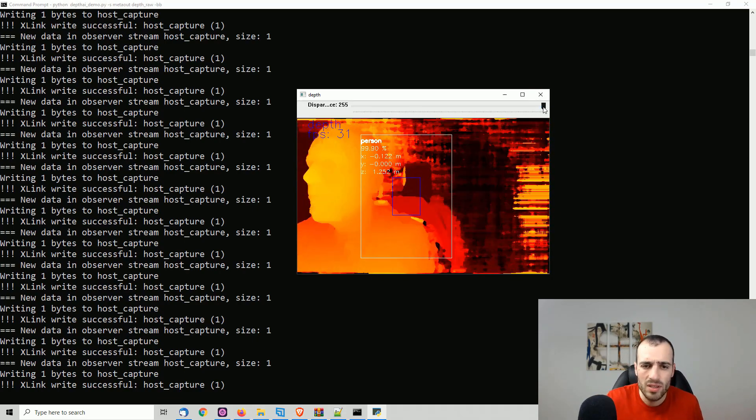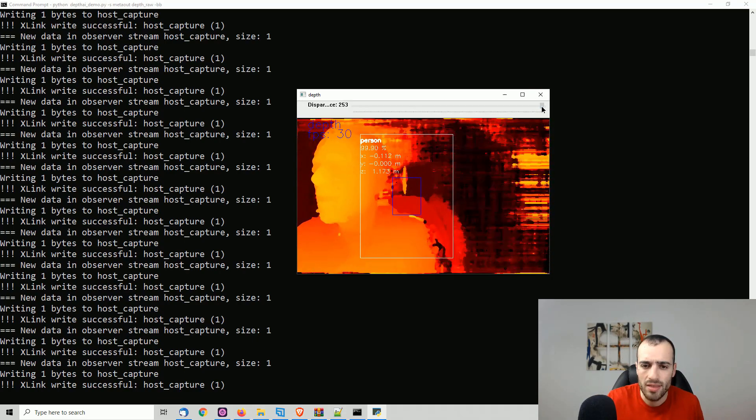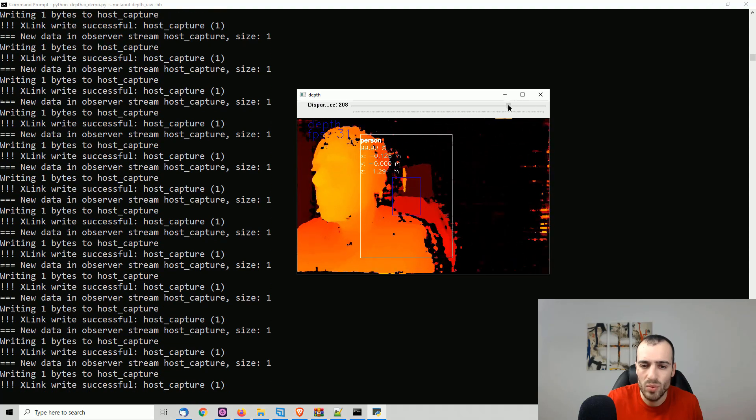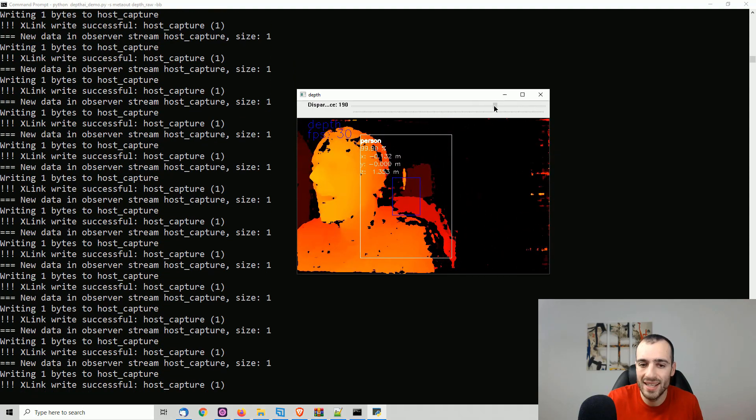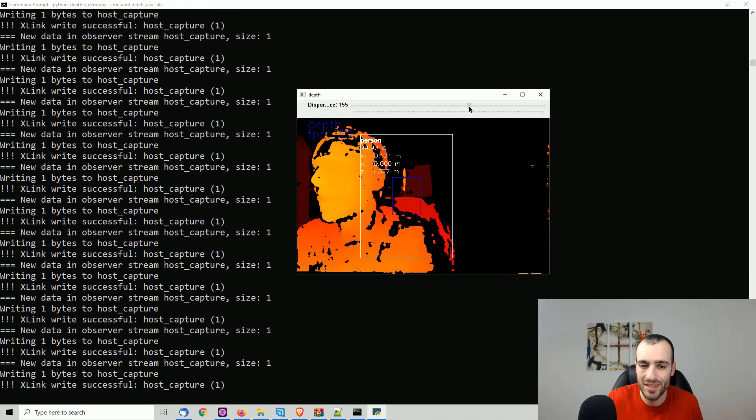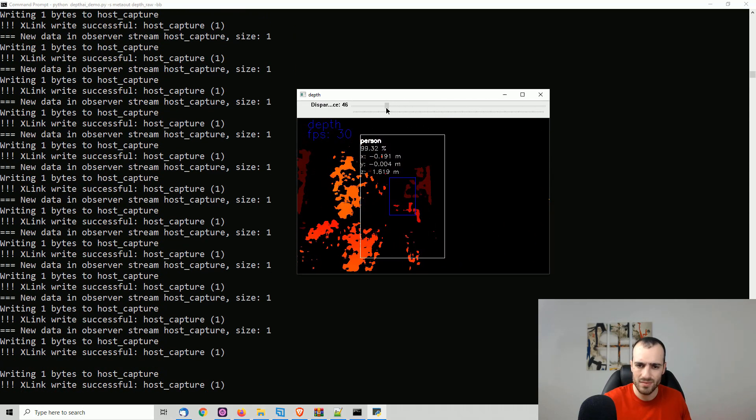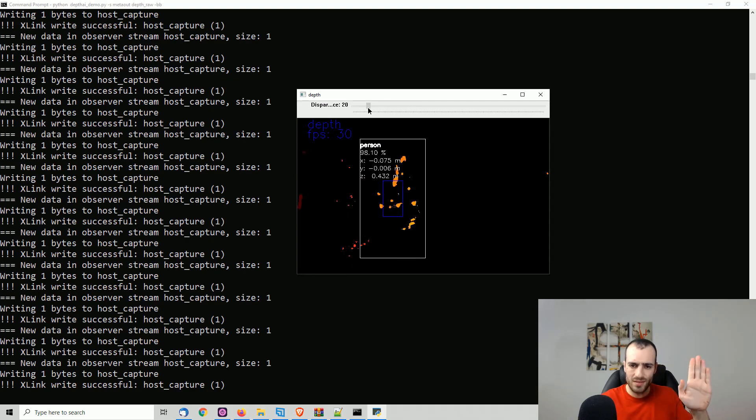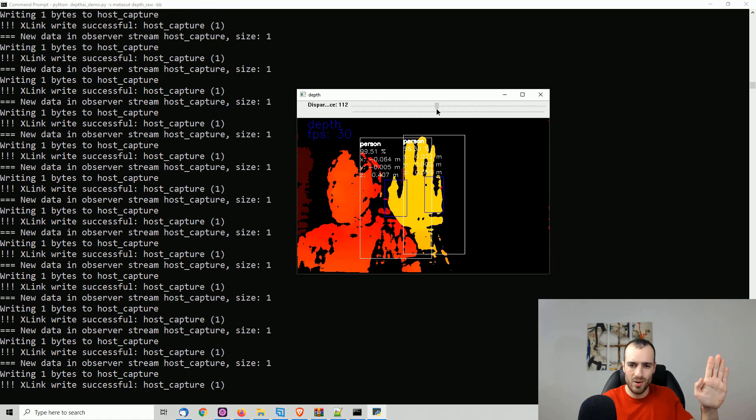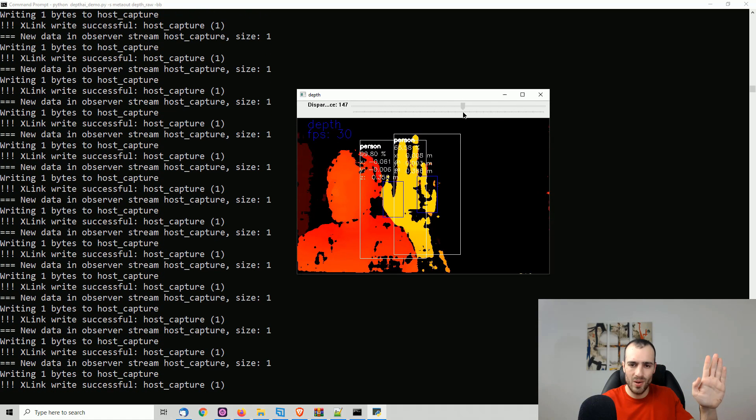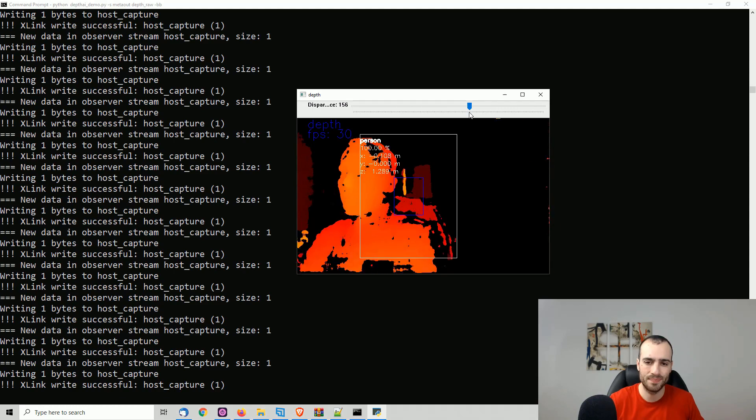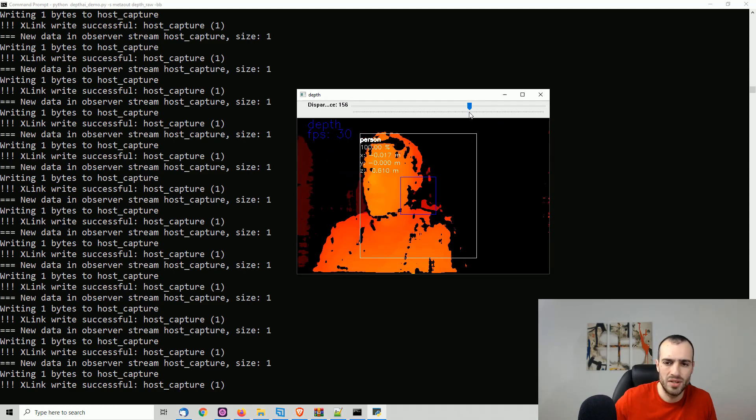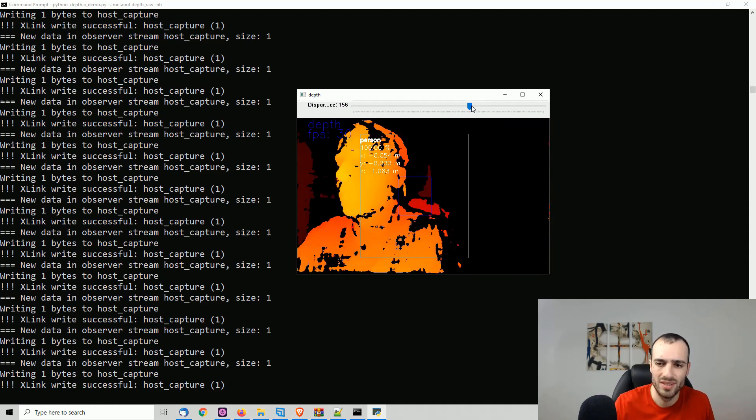We have also here a threshold value. So we can also hide the elements that are too far. For example, now I can display only the closer elements. So it's only me. And there is no background.